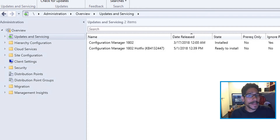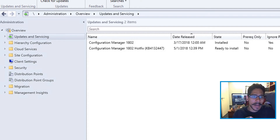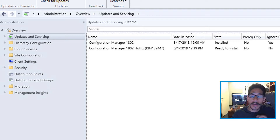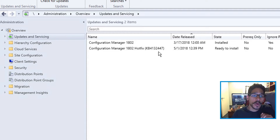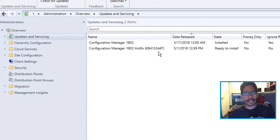What's up guys, it is your boy Bernardo from BTNHD, and today is all about upgrading your Configuration Manager to 1802 hotfix, which is KB4132447.